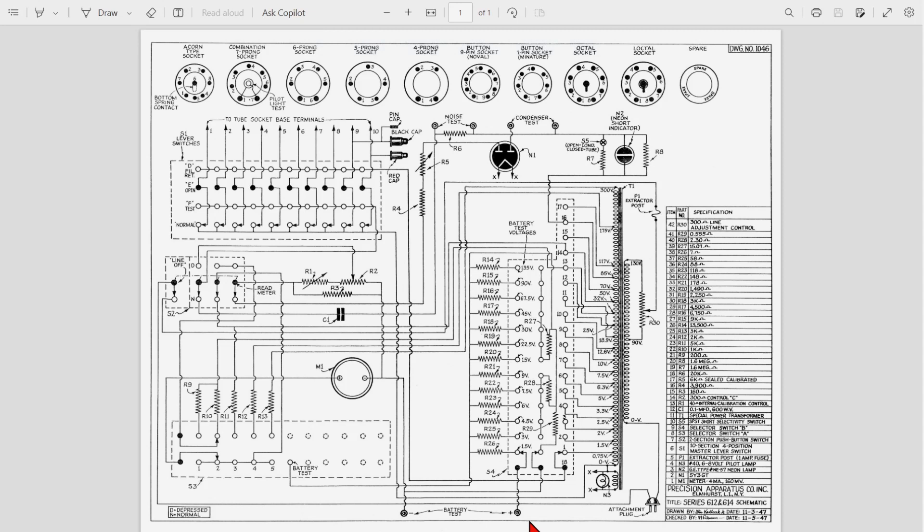Okay, welcome back for part two of our Precision 612 tube tester simple restore. I wanted to start here to clarify some things that I wasn't really clear about in the first episode.